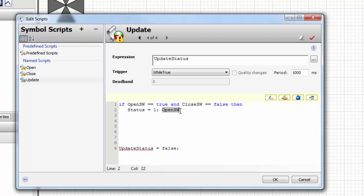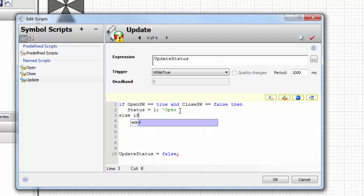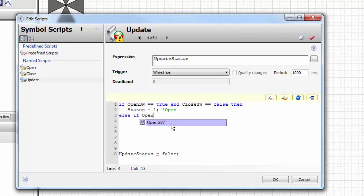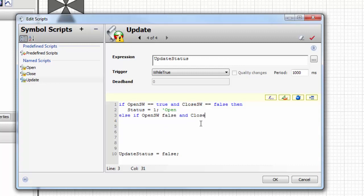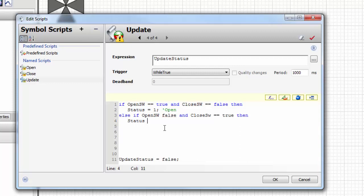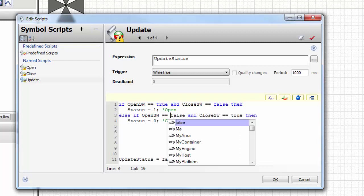Let's put a comment in there. Now else if the open switch is false and the close switch is true, then status is going to be equal to zero, it's going to be closed.